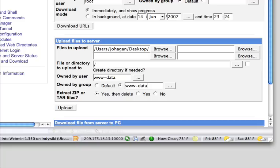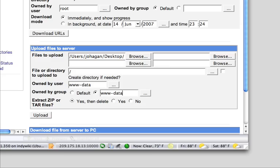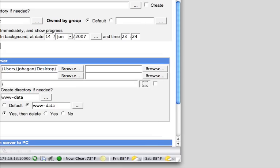So we're going to have the user and group be Apache to control Moodle. We want to extract the zip and tar files.